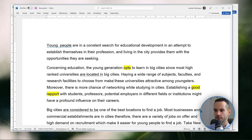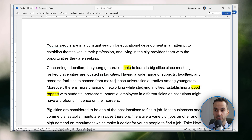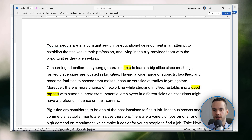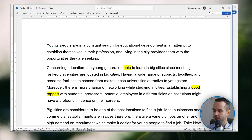We need to address subject-verb agreement here because we have several items but it functions as one thing. So: 'a wide range of subjects, faculties, and research facilities to choose from makes these universities attractive.' Now, 'attractive' — something is attractive to someone — so it must become 'attractive to youngsters.' However, 'youngsters' usually refers to people between 8 and 14 or 15 years old, which is not the group that goes to universities. So I'm going to change this into 'adolescents,' which I think fits better.